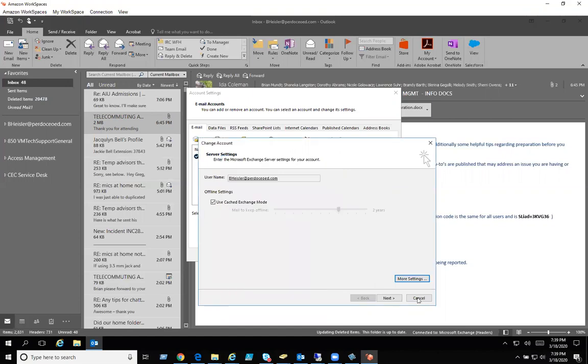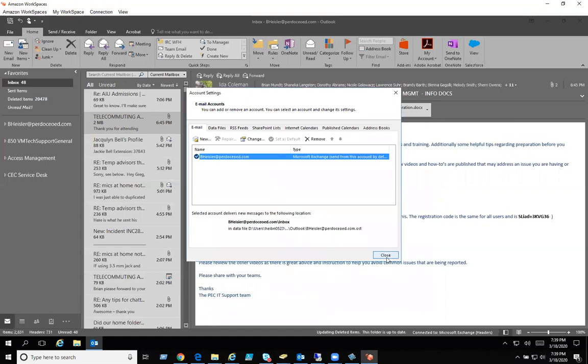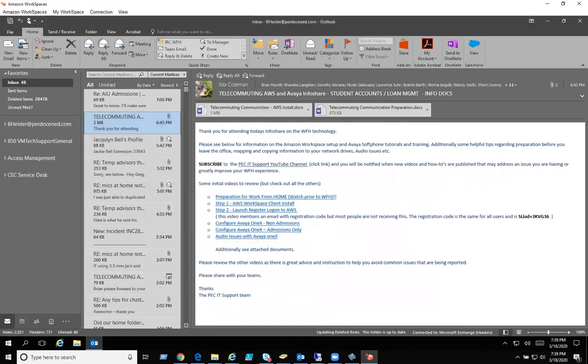So let me cancel out of here real quick and let's add a department mailbox. Again, it should map itself but every once in a while they don't even if you do have full permissions.